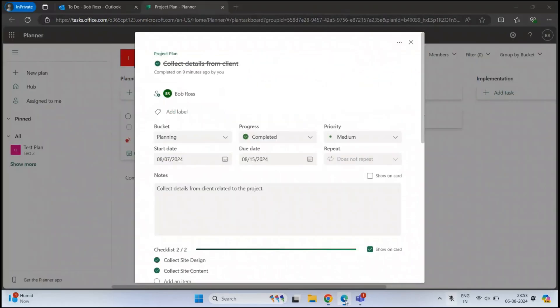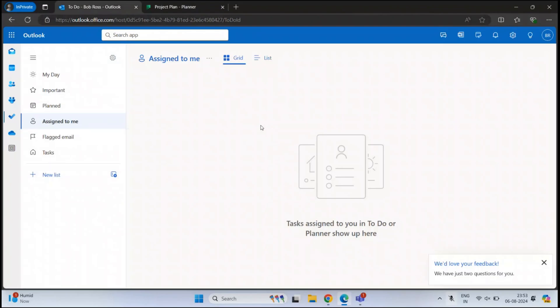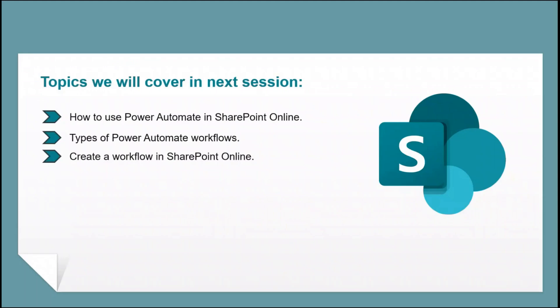Let's go to Bob Ross's mailbox — we can see the task is removed from his To Do list because he has completed it. This is how you can use Microsoft Planner in SharePoint Online to create and manage tasks. That's all for today. If you learned something new from this video, please give it a thumbs up, subscribe to our channel, and if you have questions or suggestions, feel free to write them in the comments below. Thanks for watching.